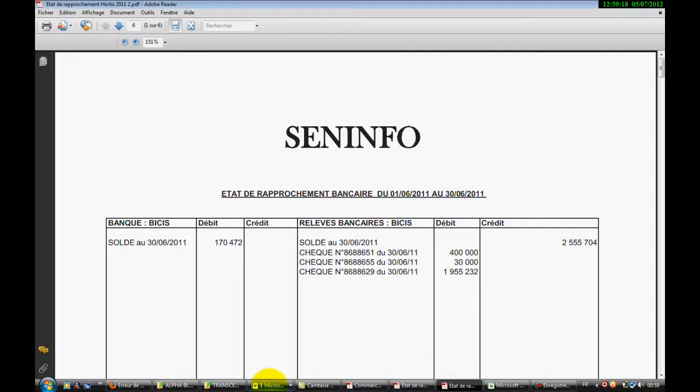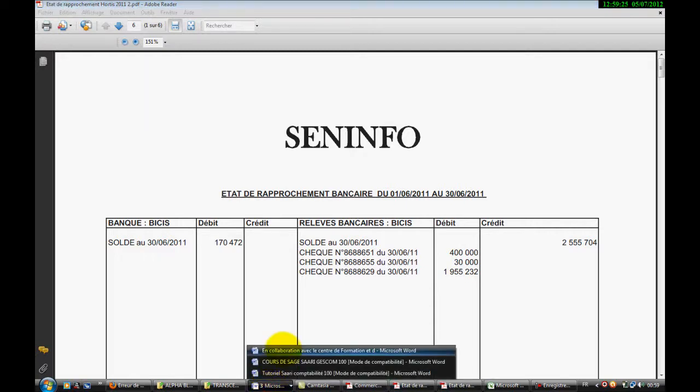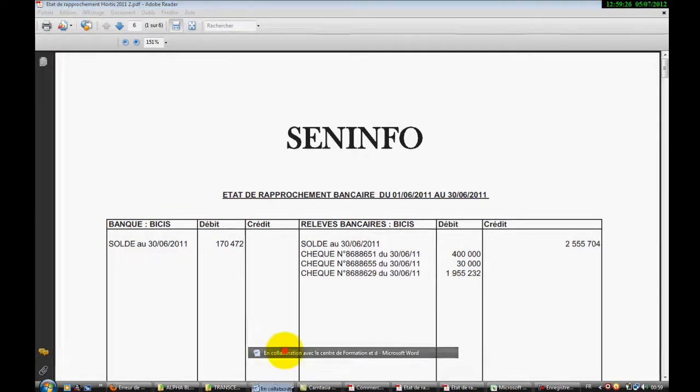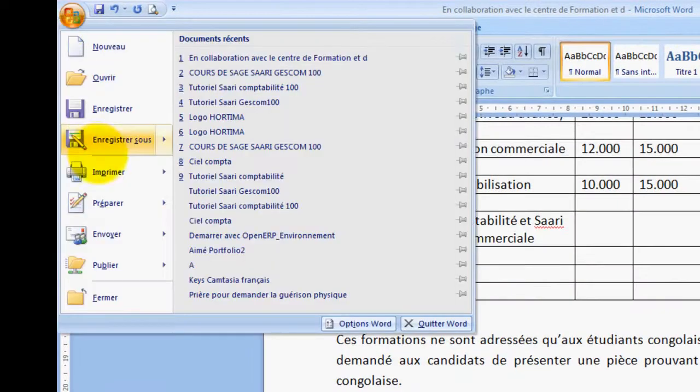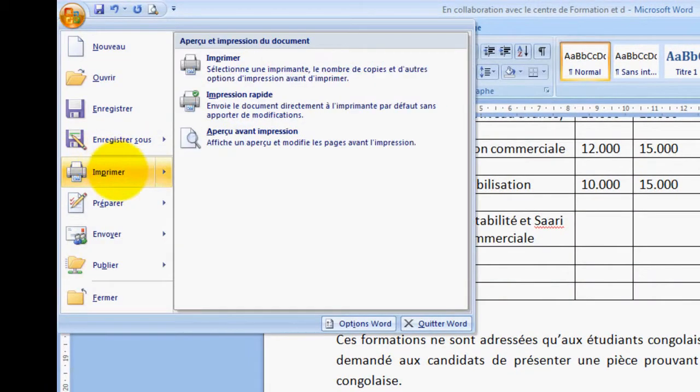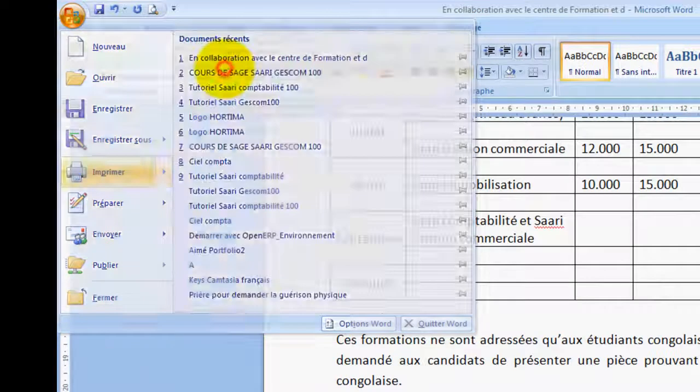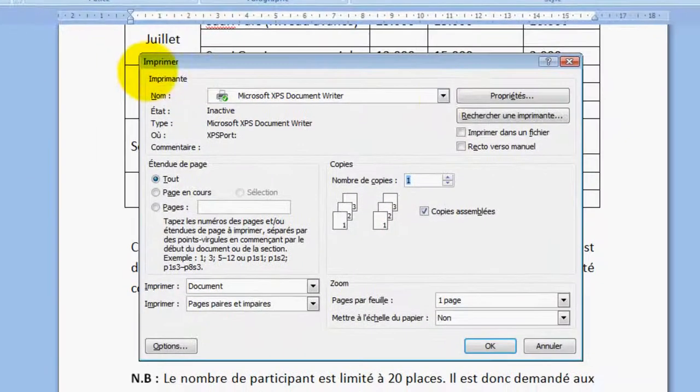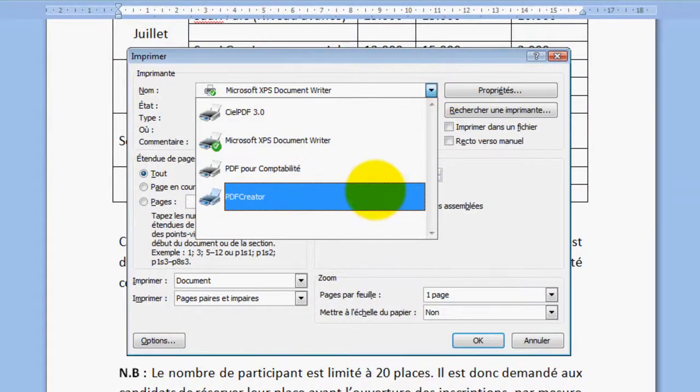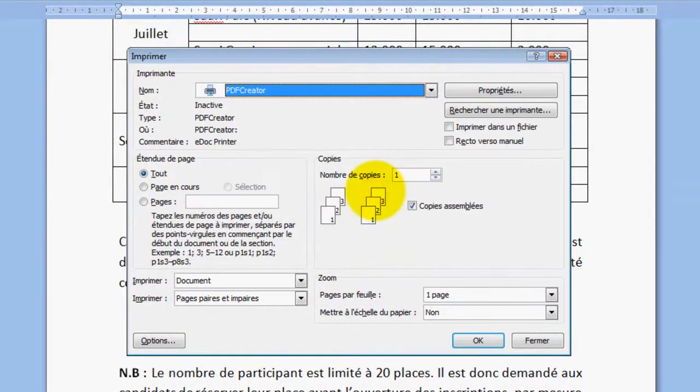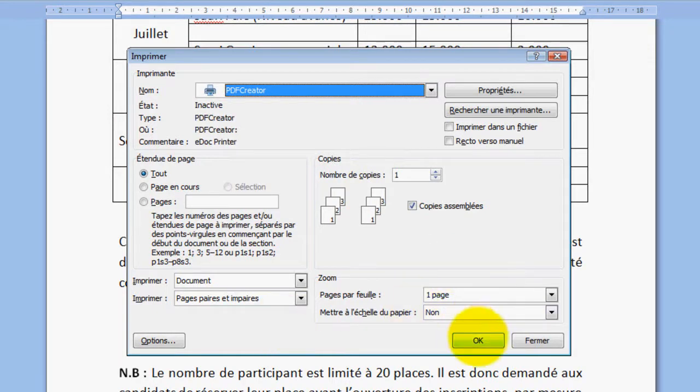Alors, la troisième astuce, nous allons apprendre comment coller deux documents Word dans un même document PDF. Rapidement, donc ici, nous allons imprimer avec PDF Creator.